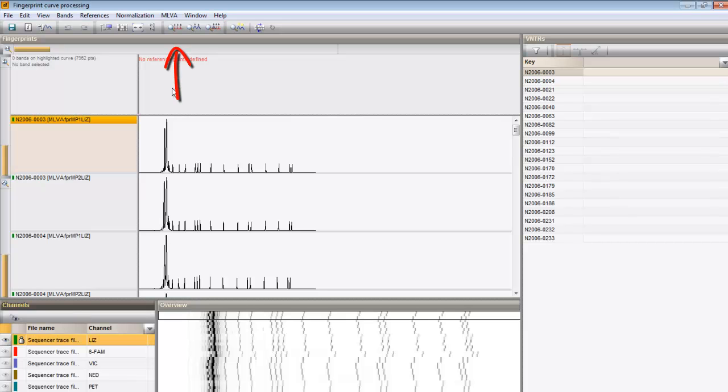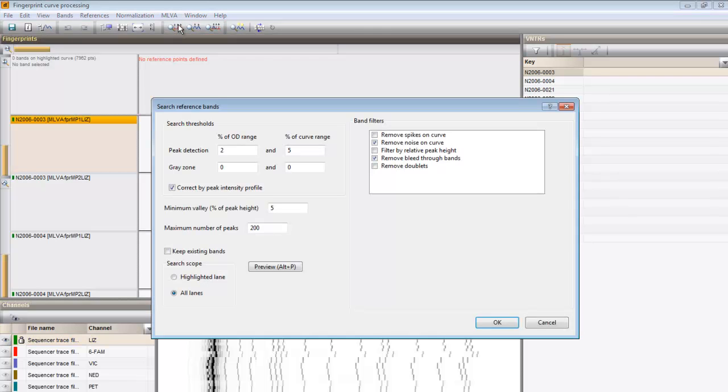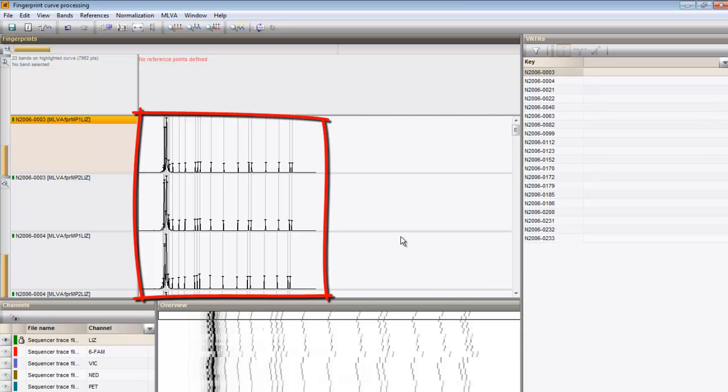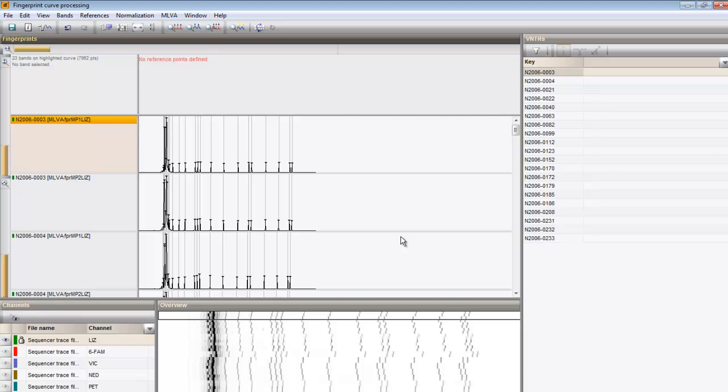Click the Search reference bands button, leave the default settings and click OK. The bands that fall within the specified criteria are marked with a solid line at the band's position.